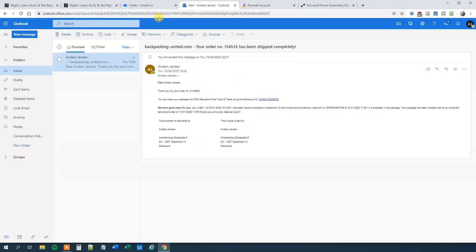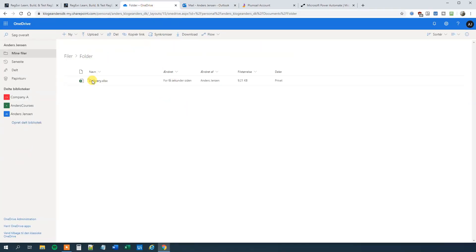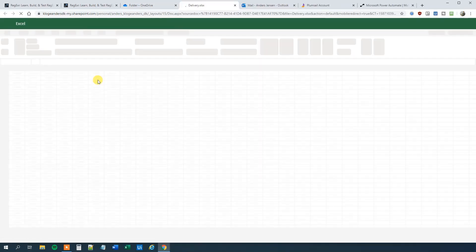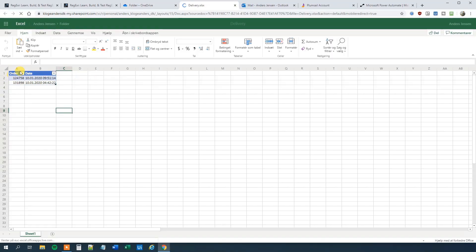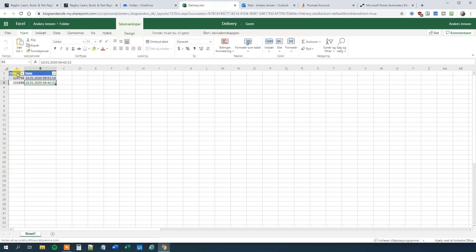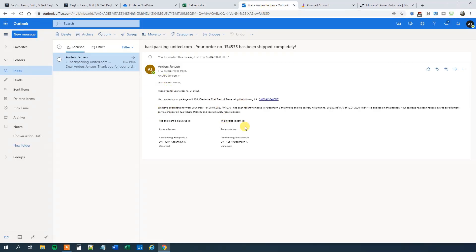We will open an Excel sheet. This one is in my OneDrive. It is a table called Table 1. It consists of two columns — order and date — and then some rows. We want to add rows to them as the emails keep coming. And we will use Regex for that.